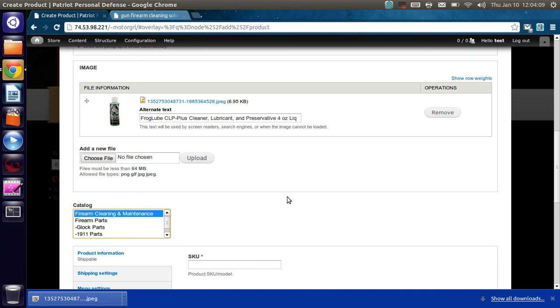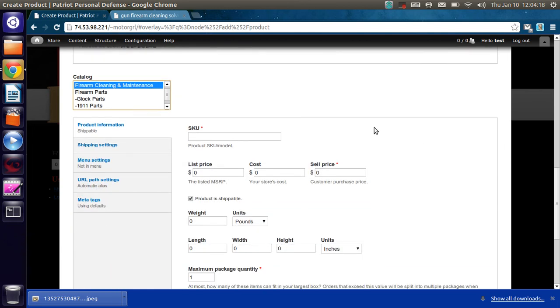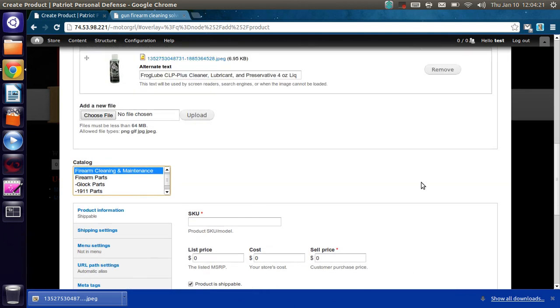Alright. And one last thing. If you do have more than one photo, all you have to do is just keep uploading. You can upload as many pictures as you want. And we will take care of all of this in the next video.